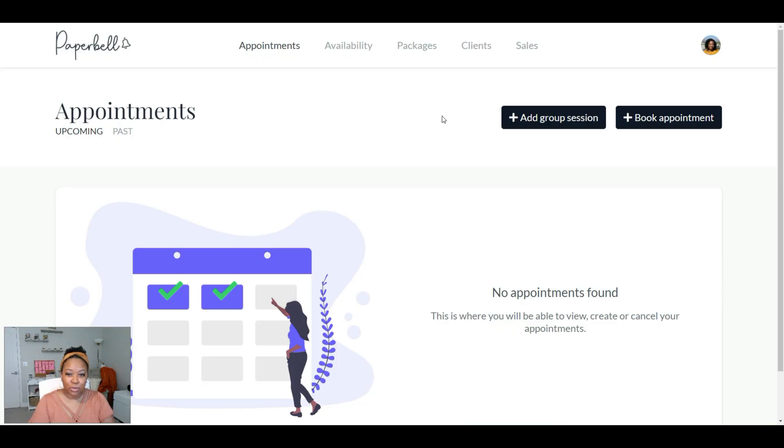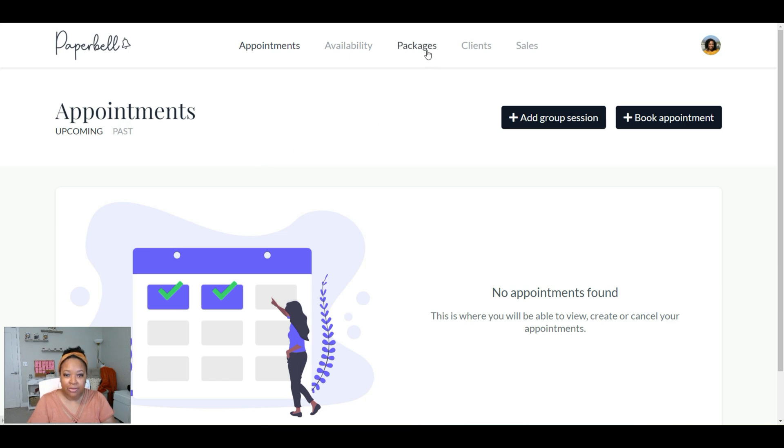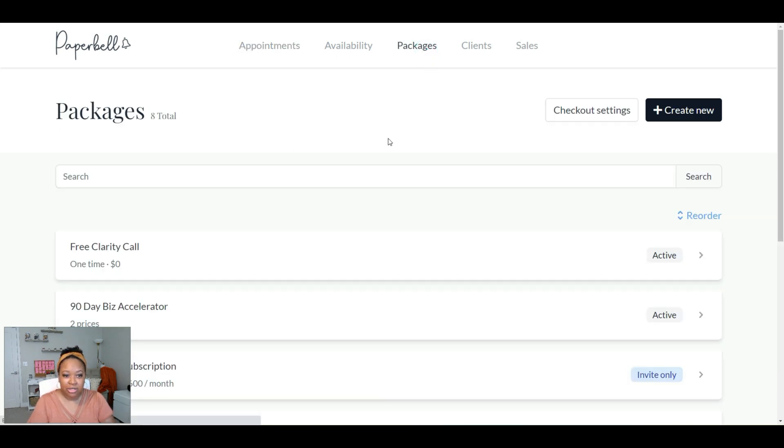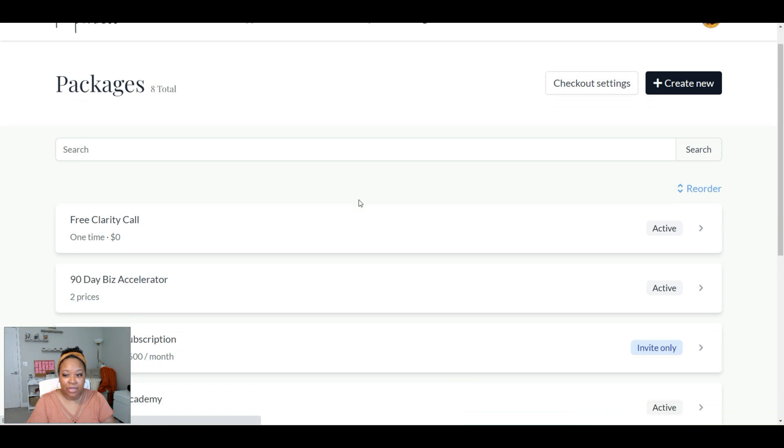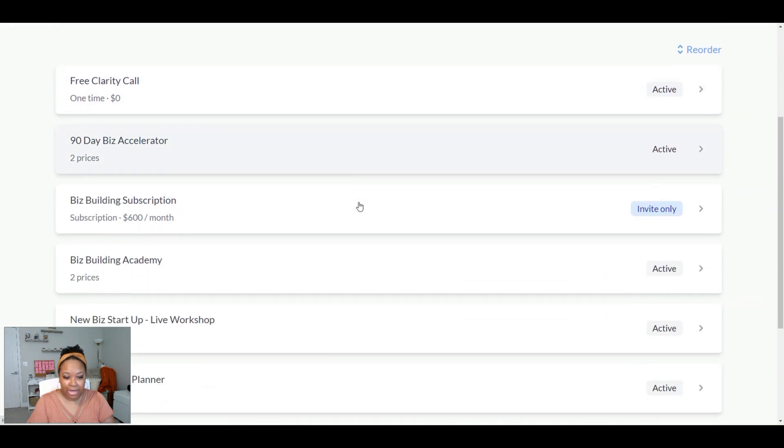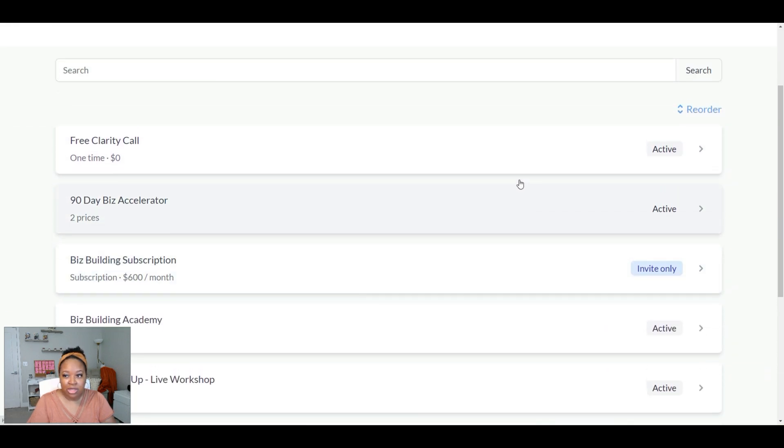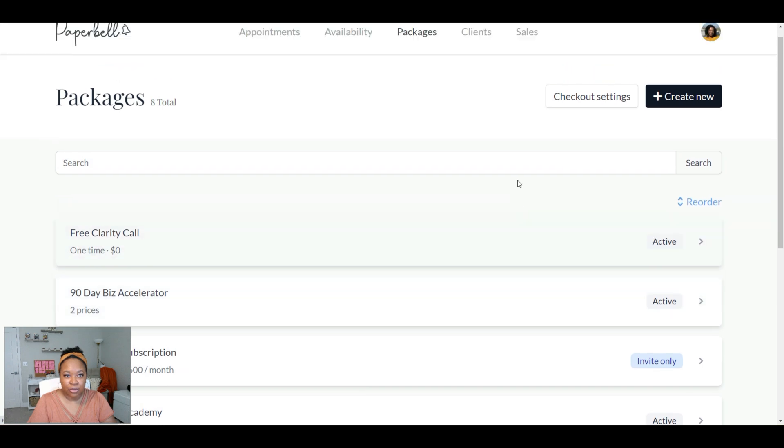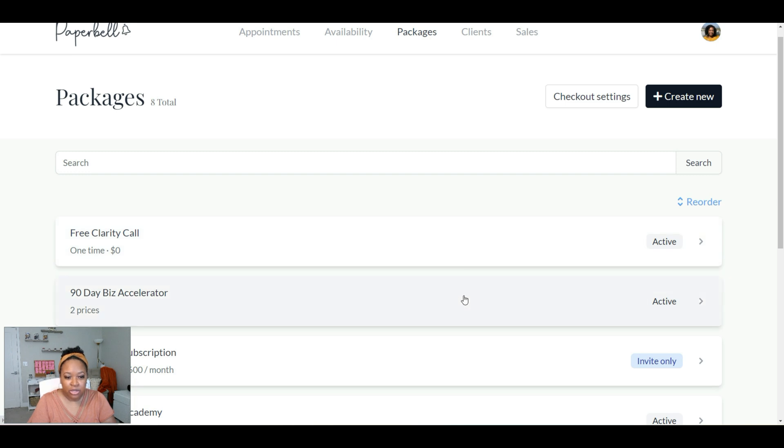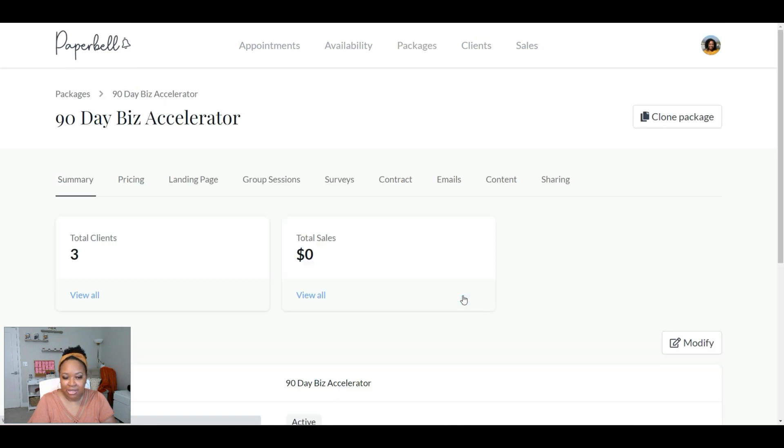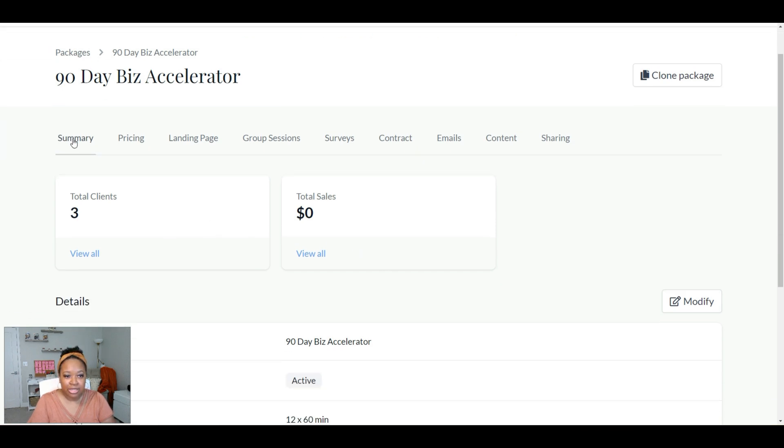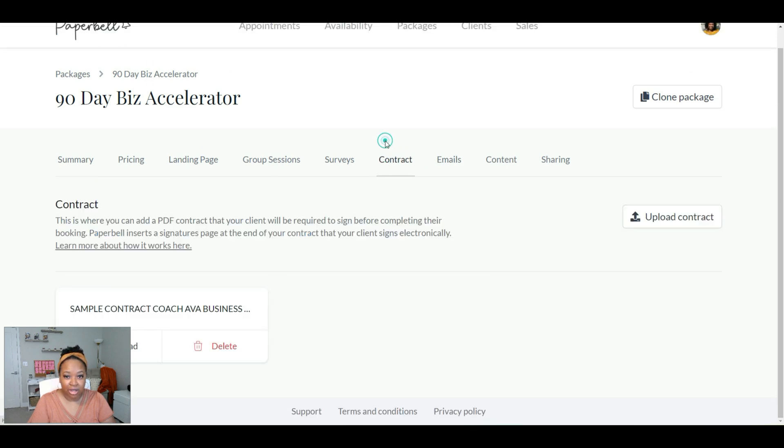Okay, so when you log into your Paperbell account, first you'll see your appointments page, anything upcoming for you. But in this case, we want to click on packages, and then you'll see all of the packages that you've created so far. So this is a sample coaching business that I created inside of my course, Power Up with Paperbell. And so I'm going to go into this 90-day business accelerator package, which is a one-on-one program. And here you'll see that you have access to a bunch of different tabs here. So to get to contracts, you want to click on Contract.